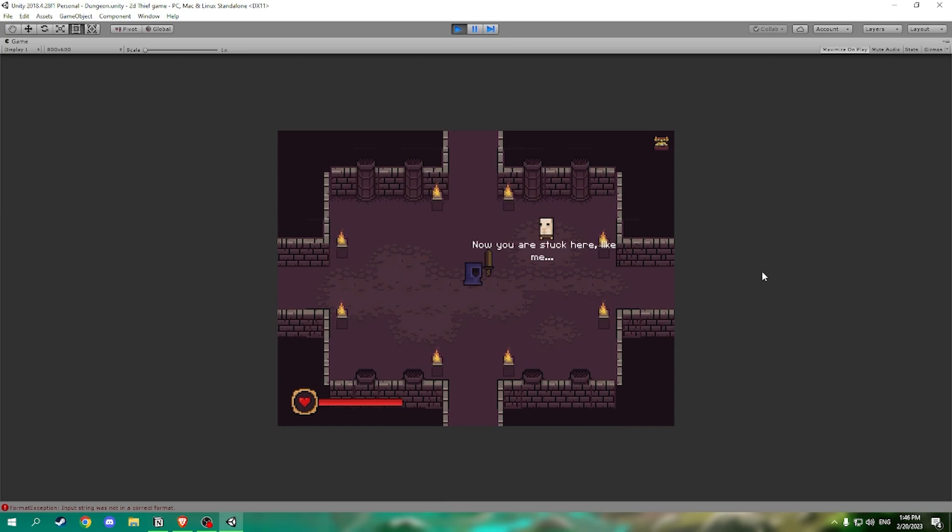TLDR, we are a thief and we are stuck in this dungeon. We need to fight the final boss and win in order to escape and reclaim our freedom.